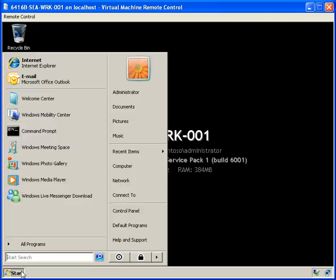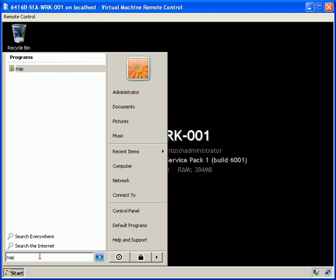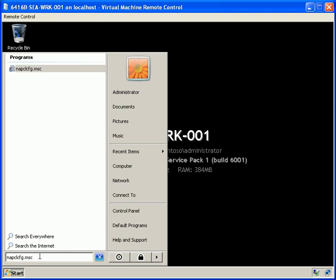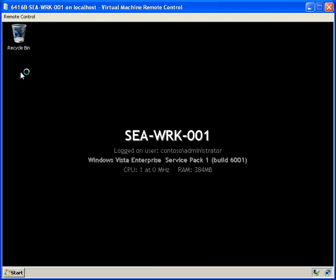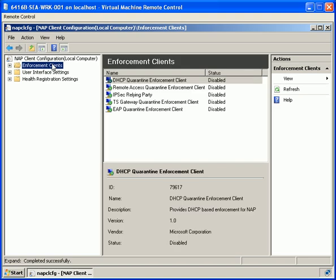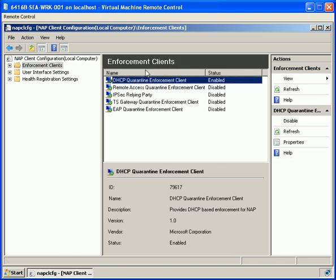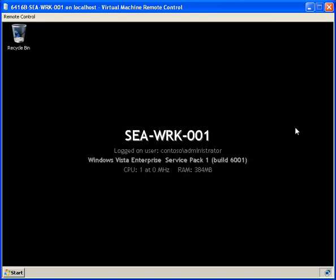With that done, we want to open up our Network Access Protection client configurator, and that's done by entering the command NAP clcfg.msc. We enter the console, click on Enforcement Clients, and we want to enable DHCP Quarantine Enforcement Client. With that done we will restart the computer.